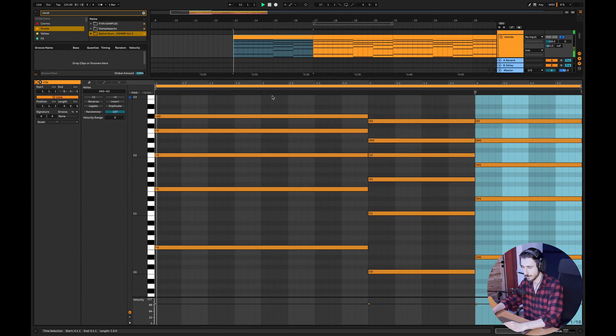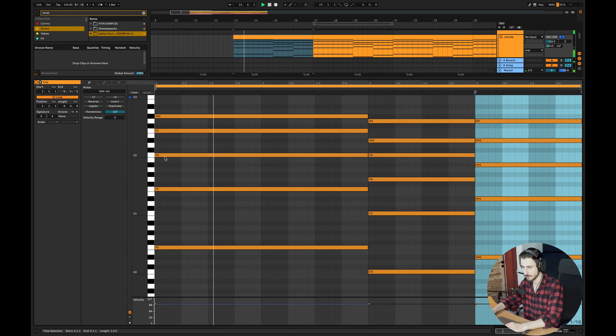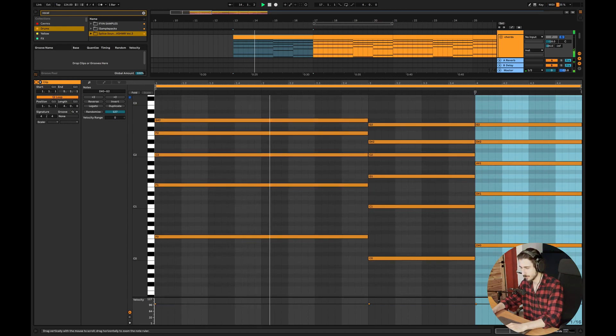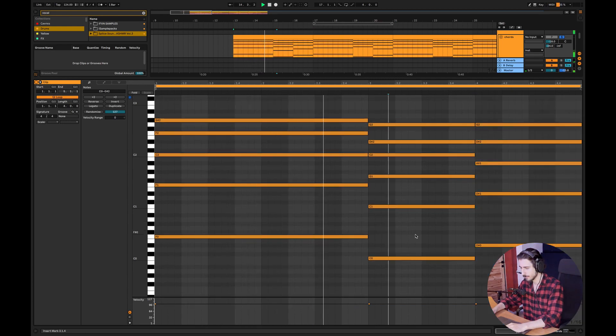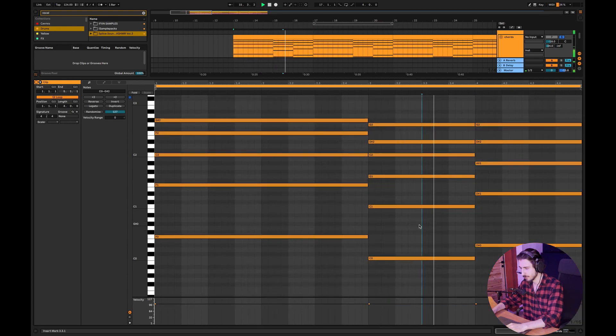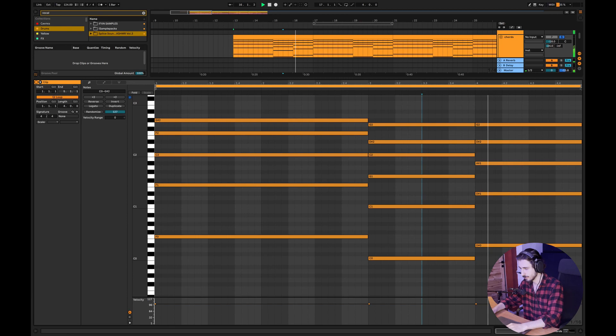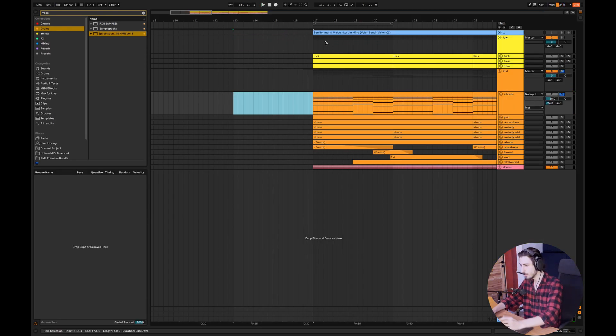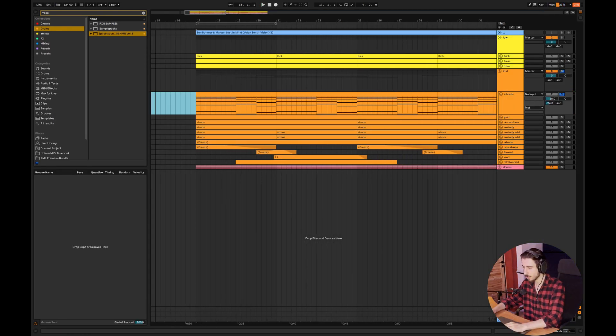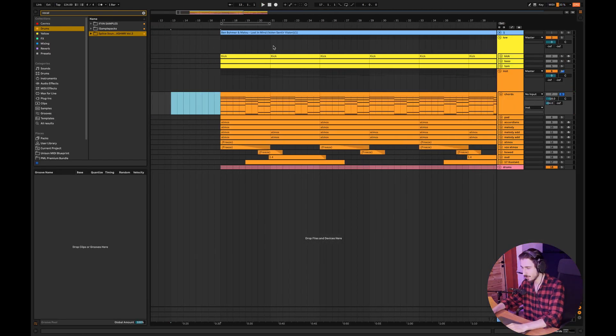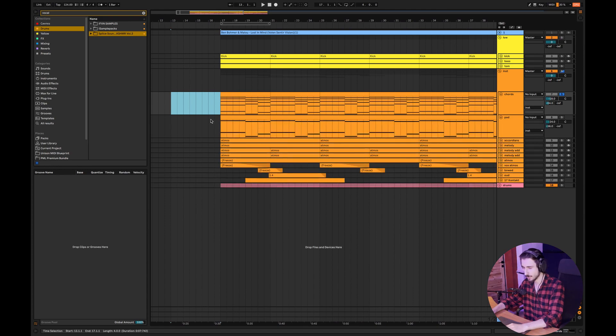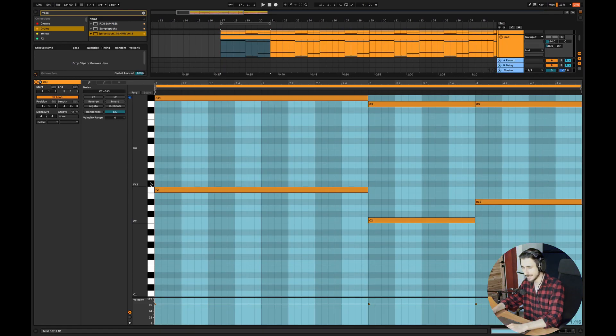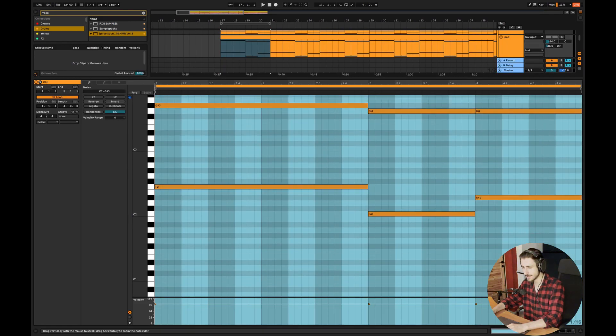So once again, really simple. So that was it with the chords and now let me show you the pad. The pad is even simpler.